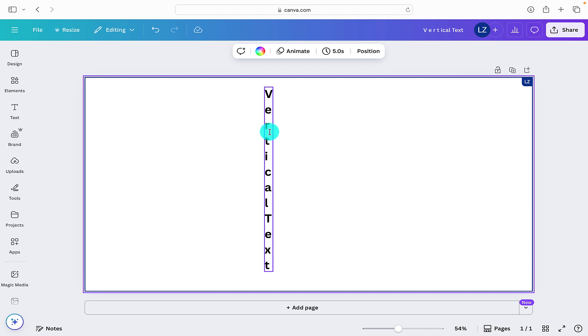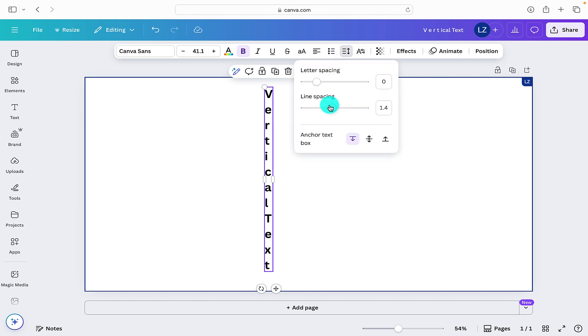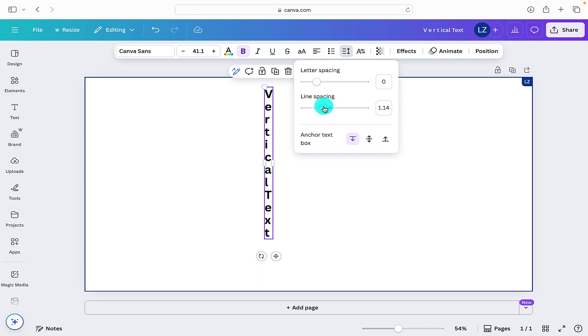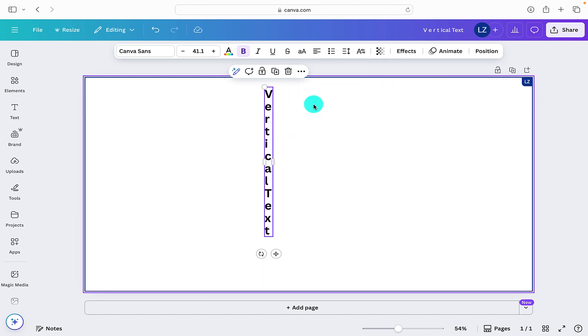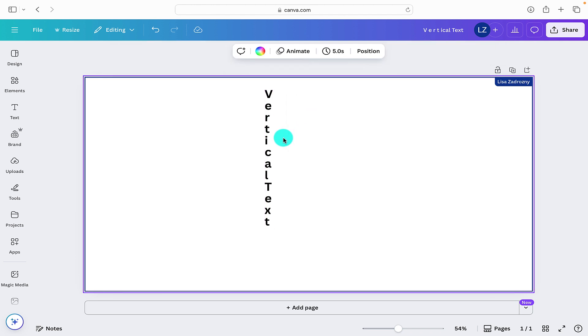It doesn't look very cohesive though, because obviously the spacing in between the letters is quite large. So what we need to do is we need to go up to the spacing option along the toolbar at the top. Select that option. And here we can reduce the spacing in between the letters to make it look more natural and how you would expect it to look.